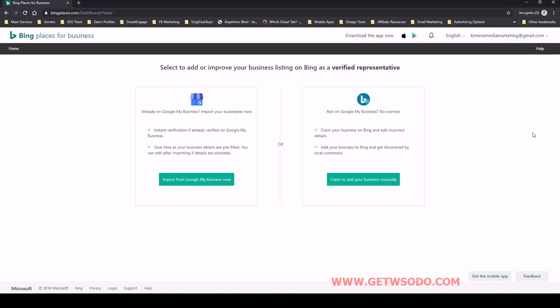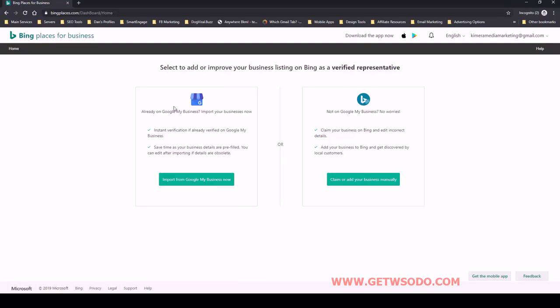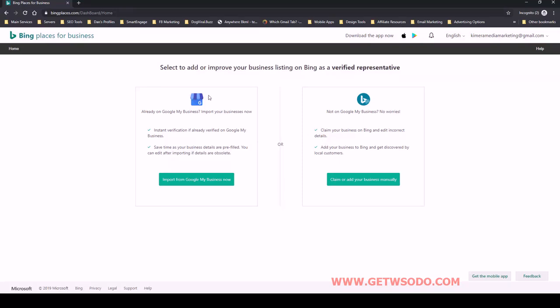Once you're in there you'll see this page. You can either import an existing listing from Google My Business or you can create it from scratch. But in this case we definitely don't want to create it from scratch because we've already done the hard work, so we're going to import from Google My Business.